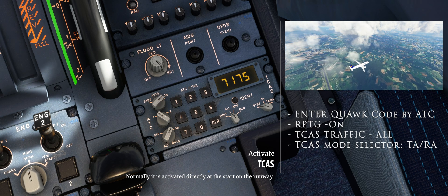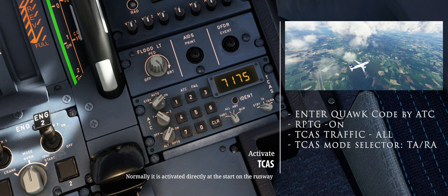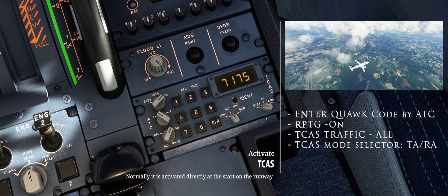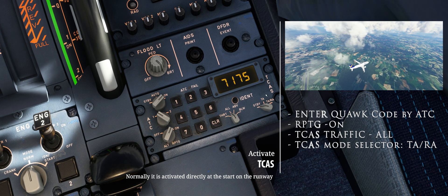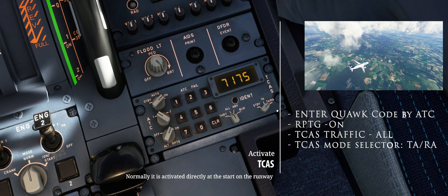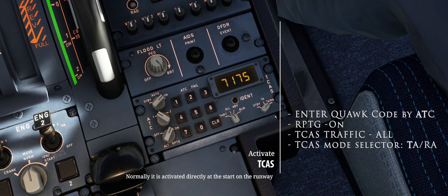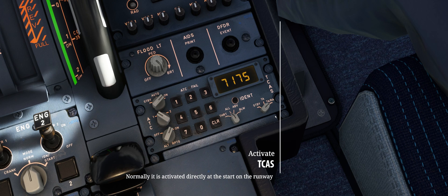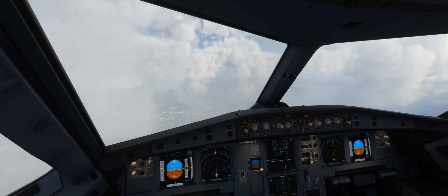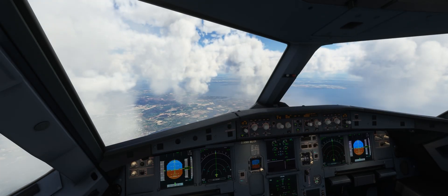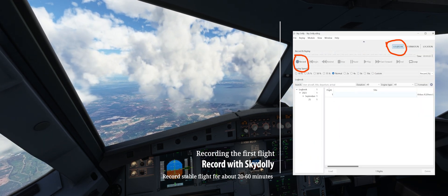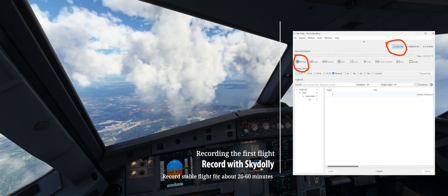We have now reached our test area. At 10,000 feet over Denmark at a speed of 270 knots, we stabilize the flight and activate the autopilot. We ensure that the traffic alert and collision avoidance system is switched on. First, we record the flight of our first aircraft, maintaining a constant speed and altitude.